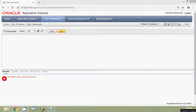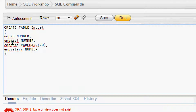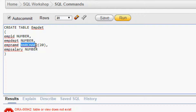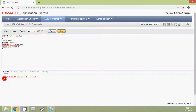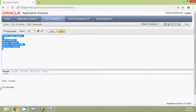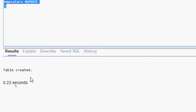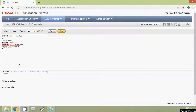We will see some examples using the GROUP BY clause to make it more clear. First we will create a simple table. We are going to create a table named EMPDET with columns: EMP_ID (number), EMP_DEPT (number), EMP_NAME (varchar2 of 20), and EMP_SALARY (number). We will run this query and we can see the table has been created.